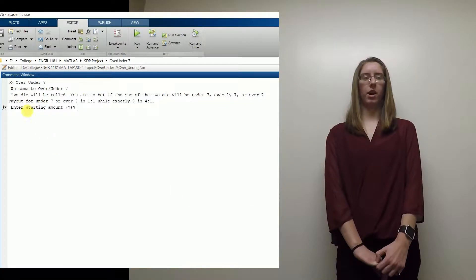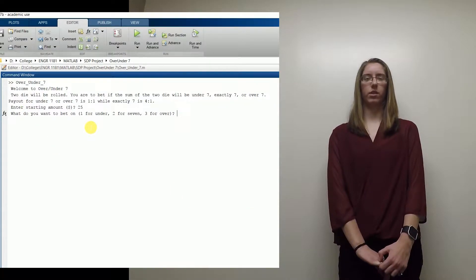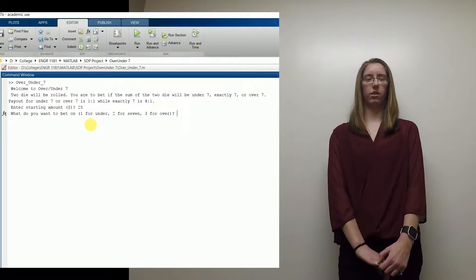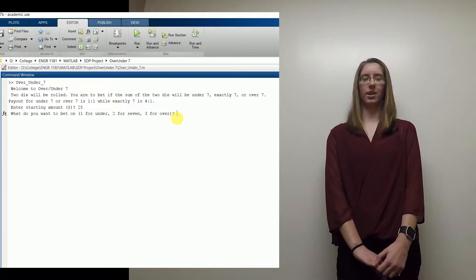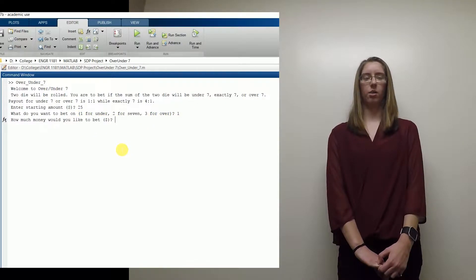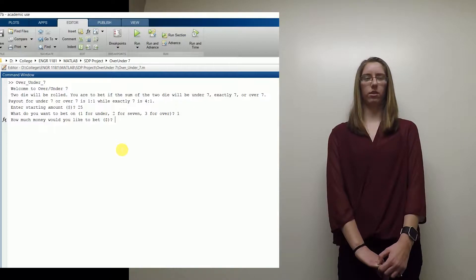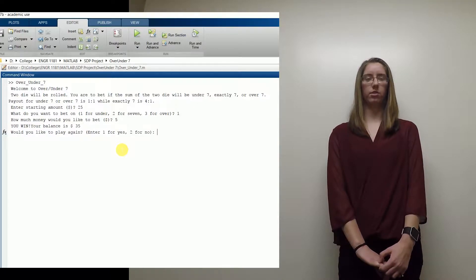The game starts out by asking you how much money you want to play with. It then asks you if you want to bet on Under 7, exactly 7, or over 7, and how much you want to bet on it.